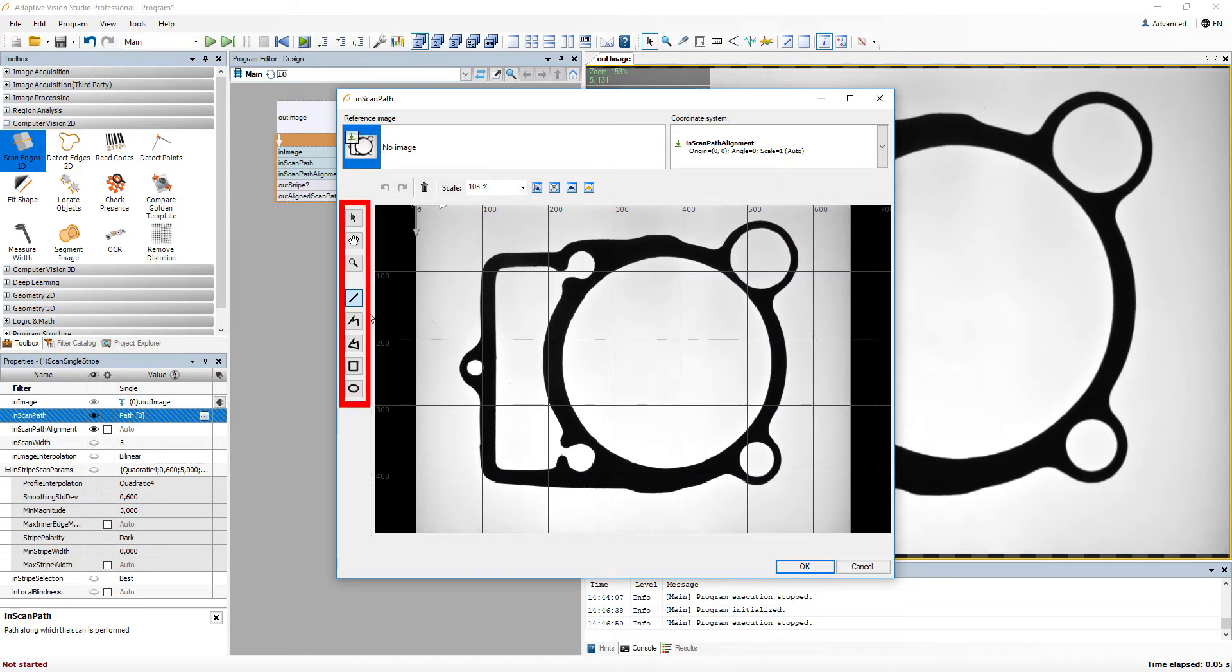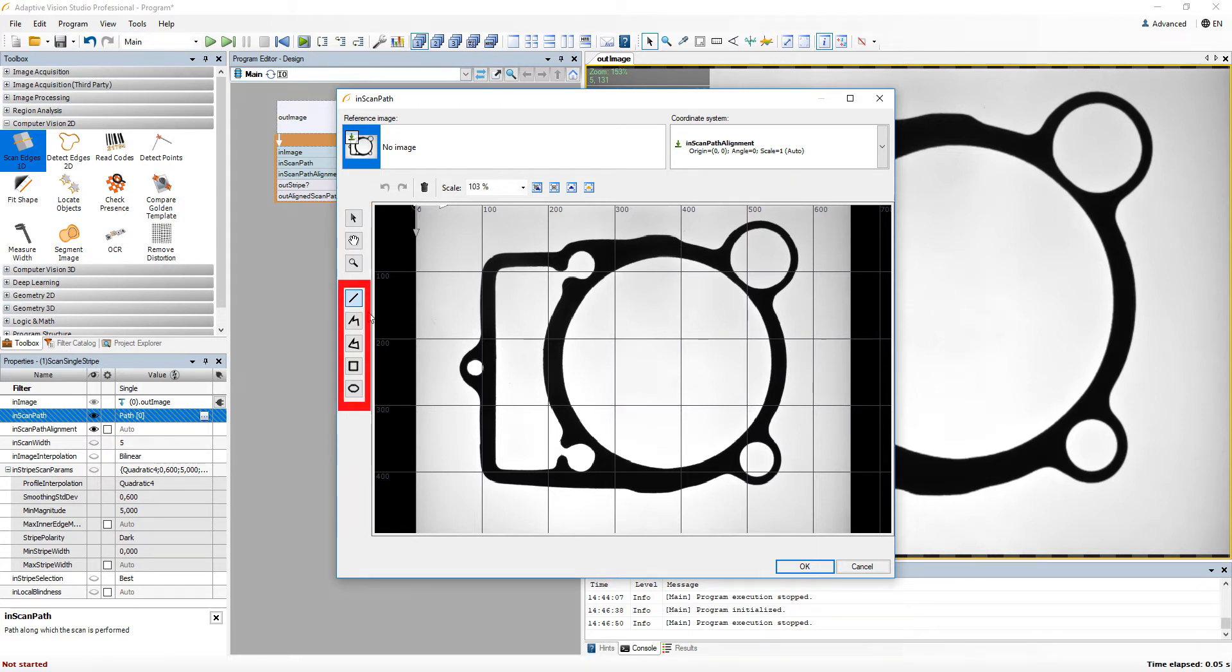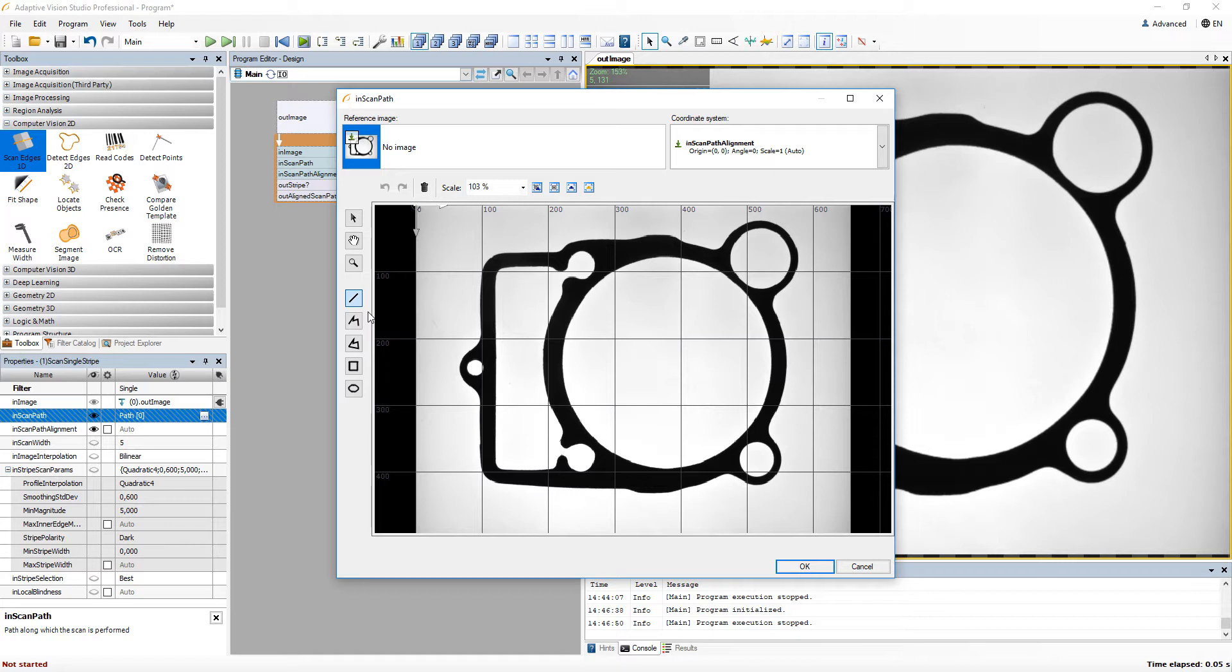On the left side of the window, there are buttons for changing the current behavior of the cursor. The lower buttons are unique for each data type. In our case, they allow us to create various types of paths.